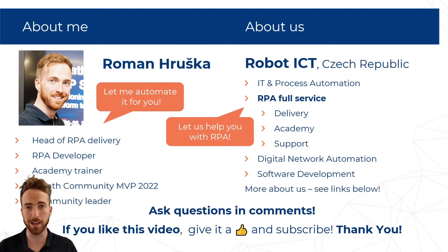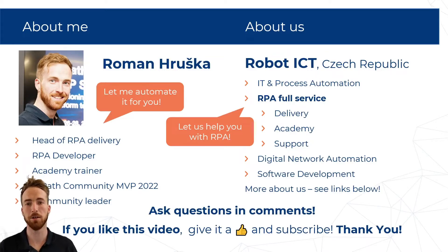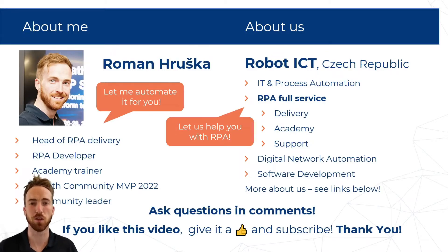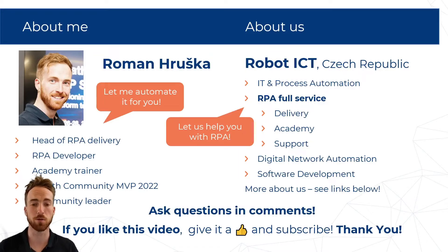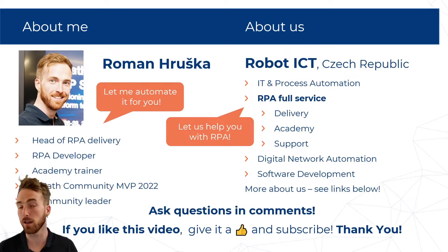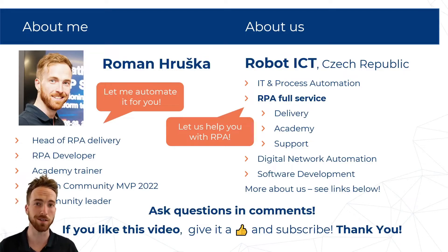Also I take care of trainings and I'm proud to be UiPath Community MVP of 2022. If you like the video, please give it a like or consider subscription. If you have any technical or non-technical questions, please type them in a comment.